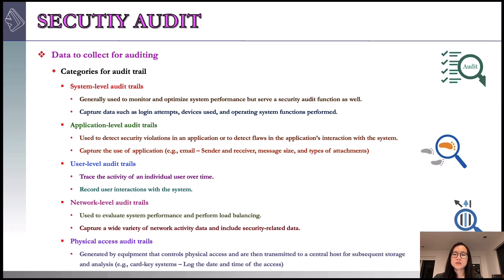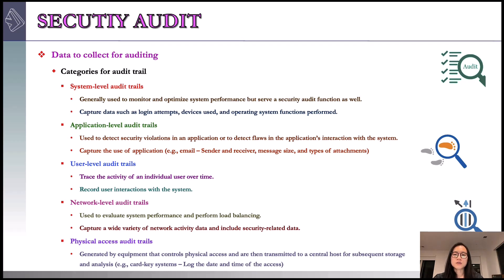Application-level audit trails are another category. An application-level audit trail is used to collect security violations in an application or to detect flaws in an application's interaction with the system. For critical applications or those that deal with sensitive data, an application-level audit trail provides the desired level of detail to assess security threats and impact. For example, for an email application, an audit trail records the sender and receiver, message size, and type of attachments. User-level audit trails are the third category. A user-level audit trail traces the activity of an individual user over time. It records user interaction with the system, such as commands issued, identification and authentication attempts, and files and resources accessed. It also captures the user's use of applications.